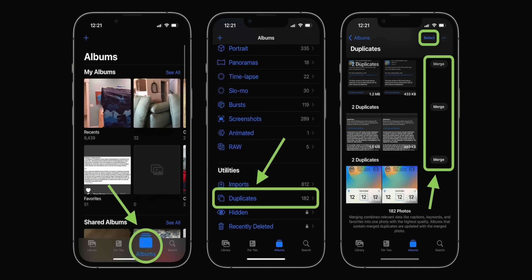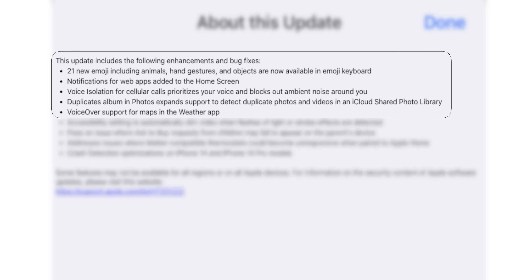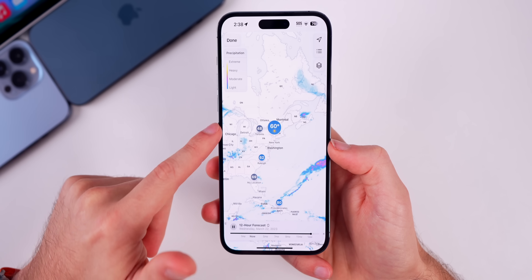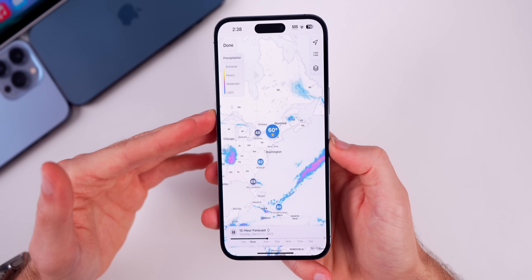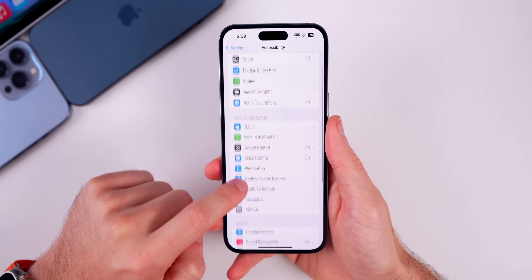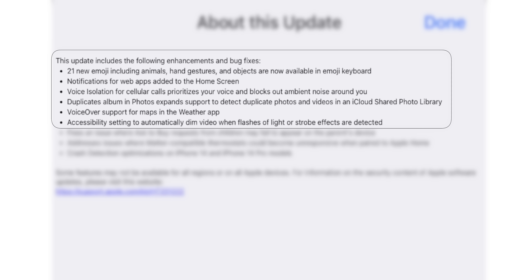Before, your iPhone would only detect duplicates in your personal library, but now if you have a shared library with iCloud it will detect duplicates and you can remove or merge them in the Photos app. This update also adds VoiceOver support for Maps in the Weather application. And another big accessibility feature I'm a fan of is inside the Motion section: Dim Flashing Lights.